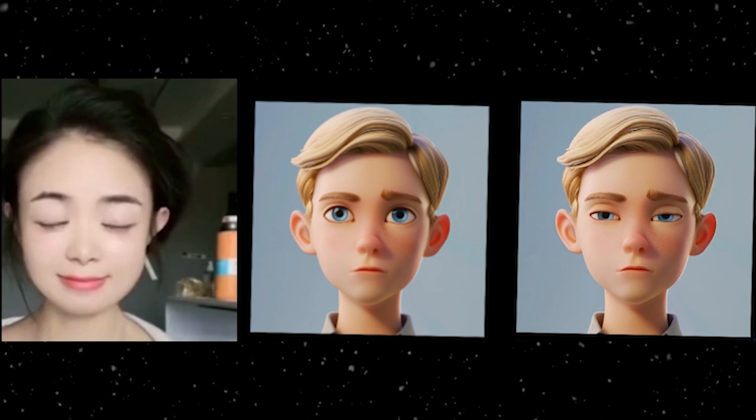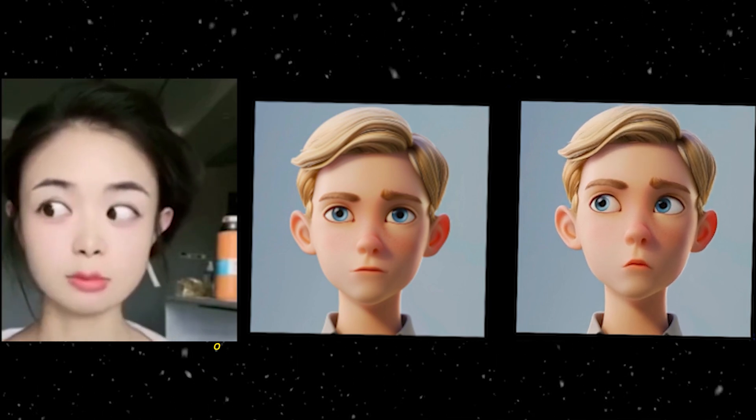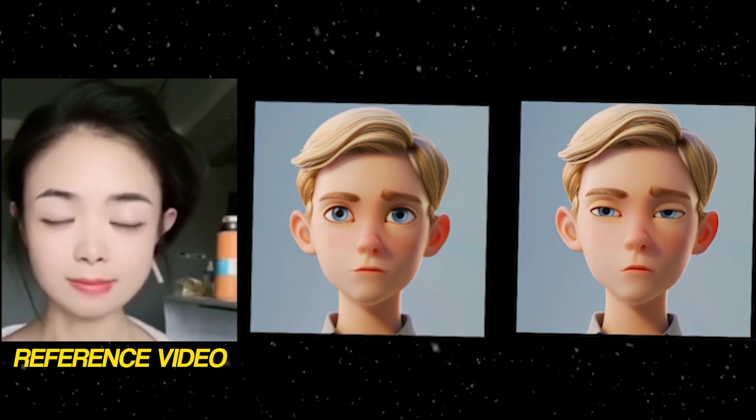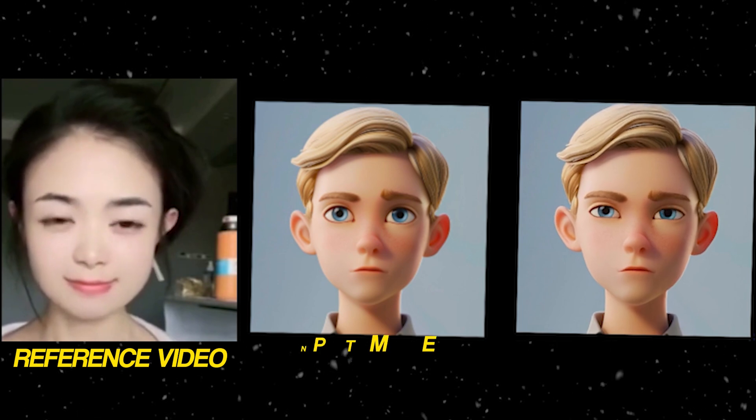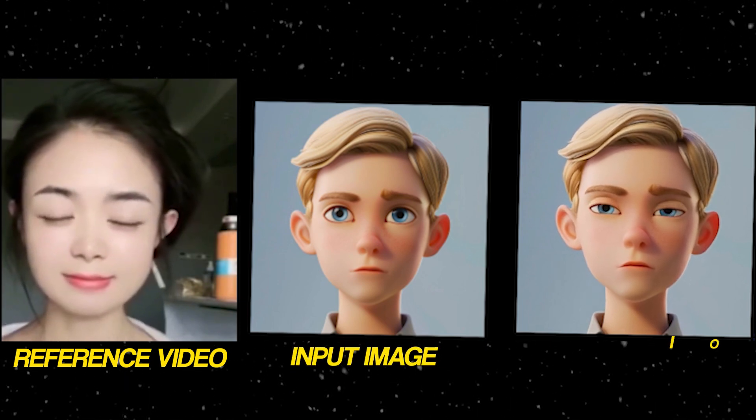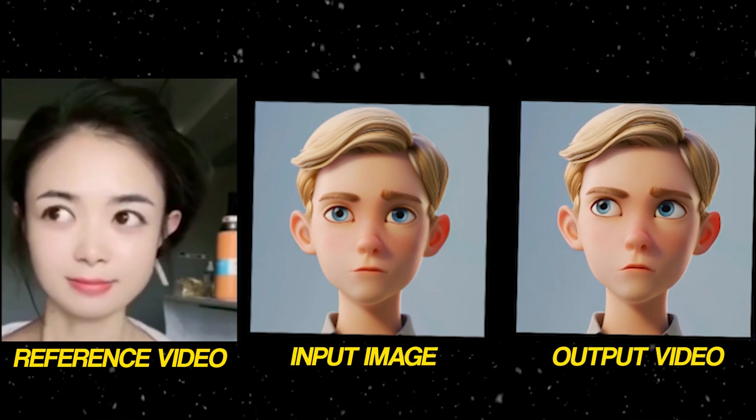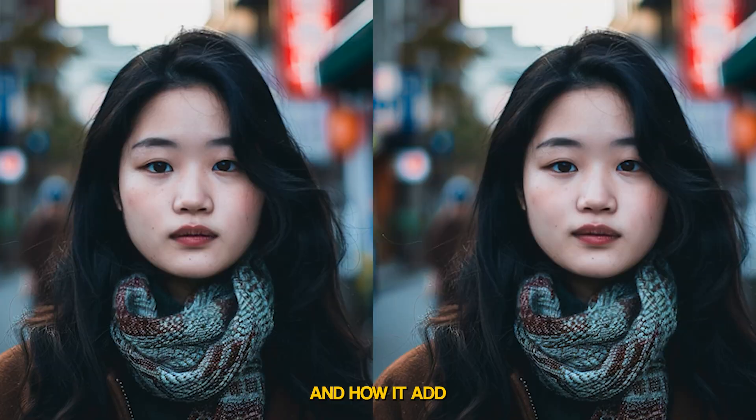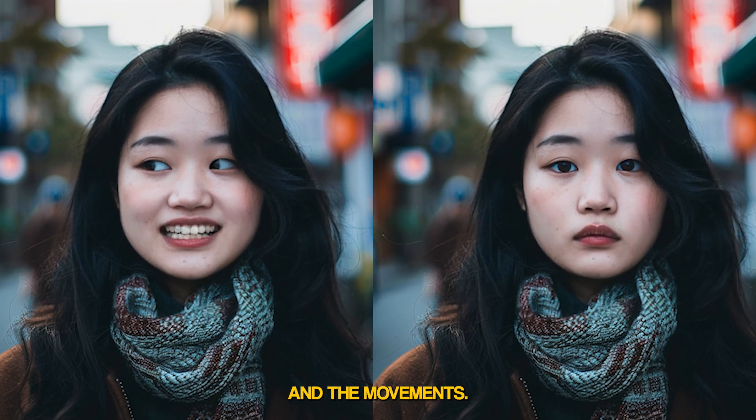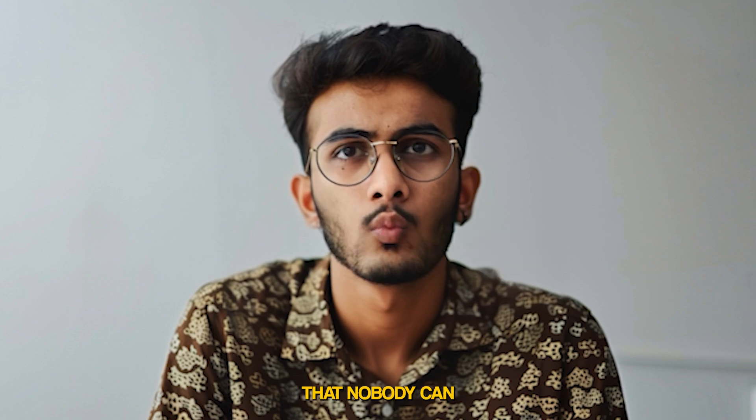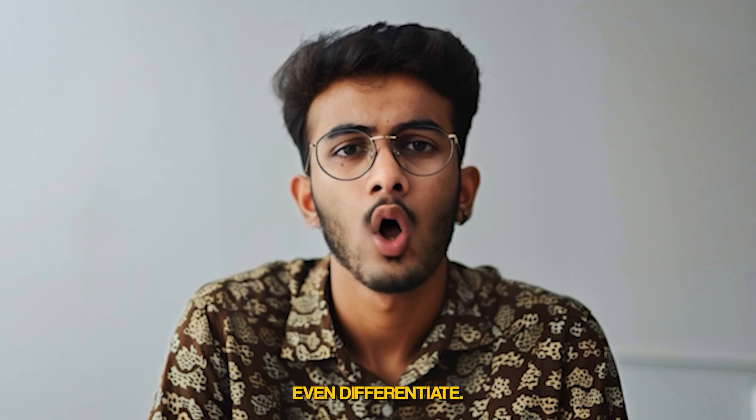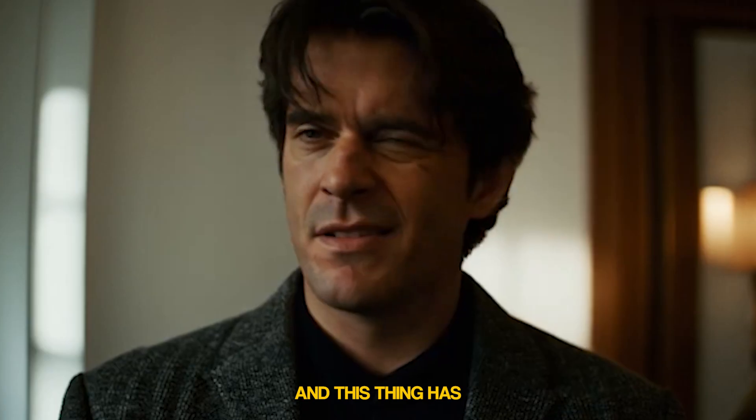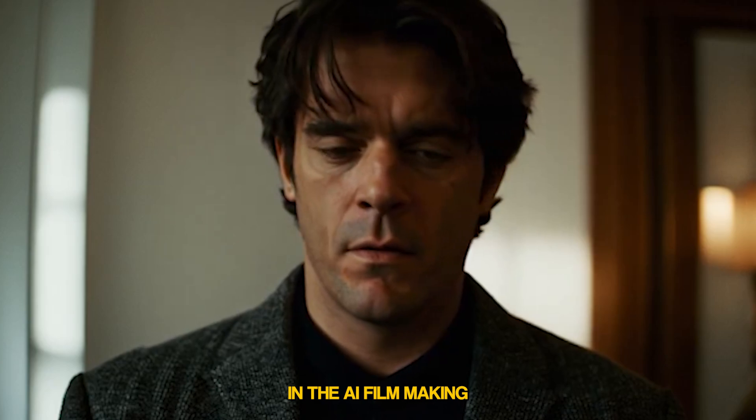It works very simply: you give it any reference video and then you give it your input image, and the AI transfers all of the facial expressions and facial movement onto that image. How it adds the expressions and movements looks so real that nobody can differentiate, and this has huge implications in AI filmmaking.